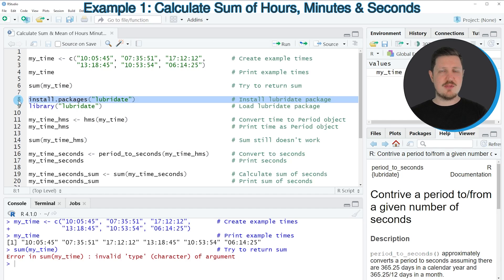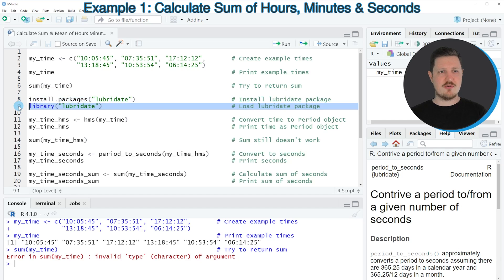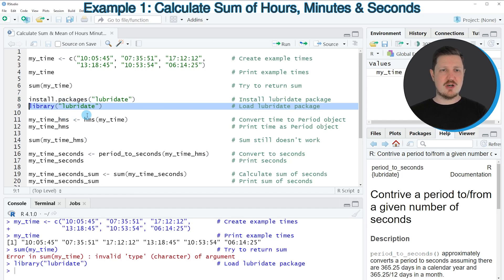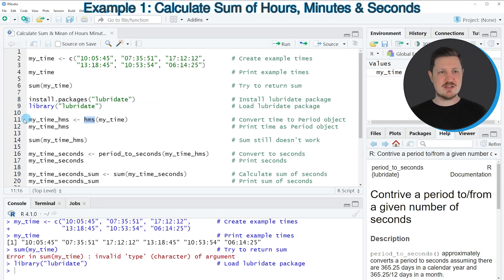I have installed the package already, so I'm just going to load it with line 9 of the code. After running this line we are able to use the functions of the package, such as hms, as you can see in line 11 of the code.